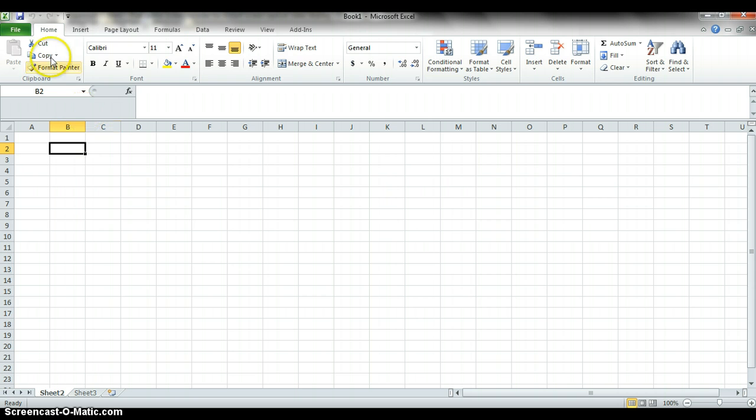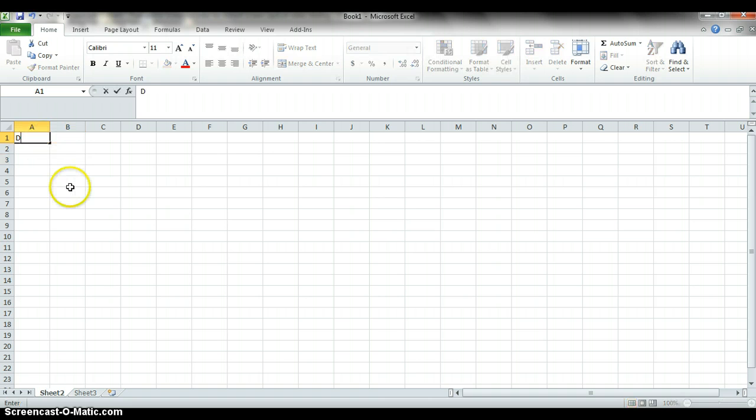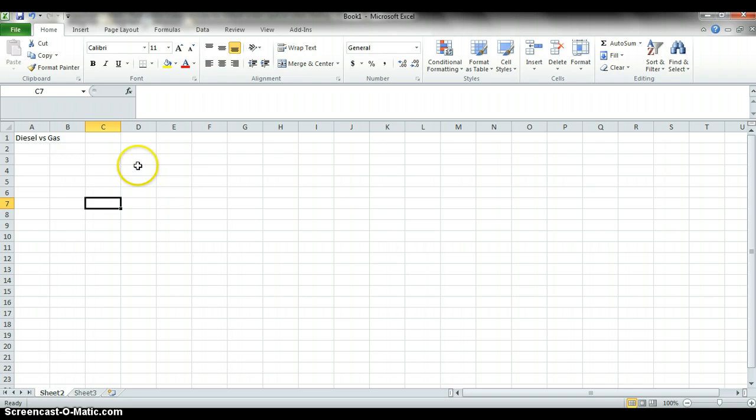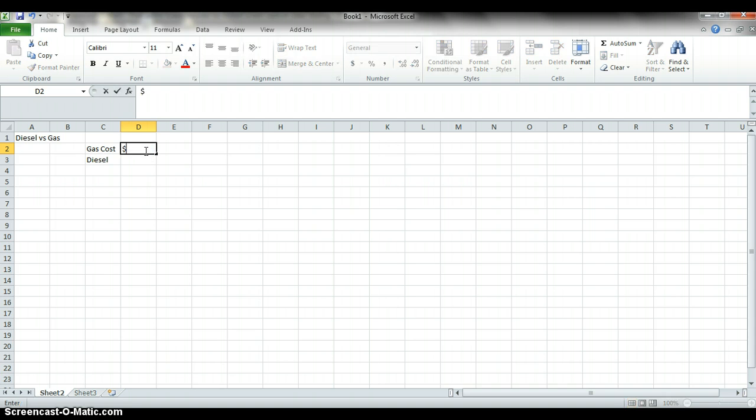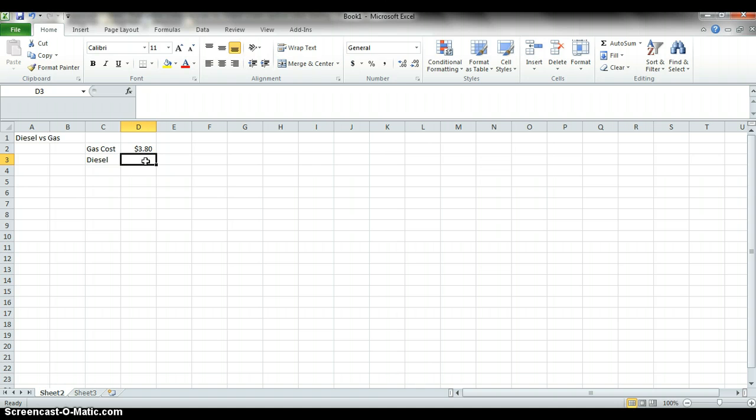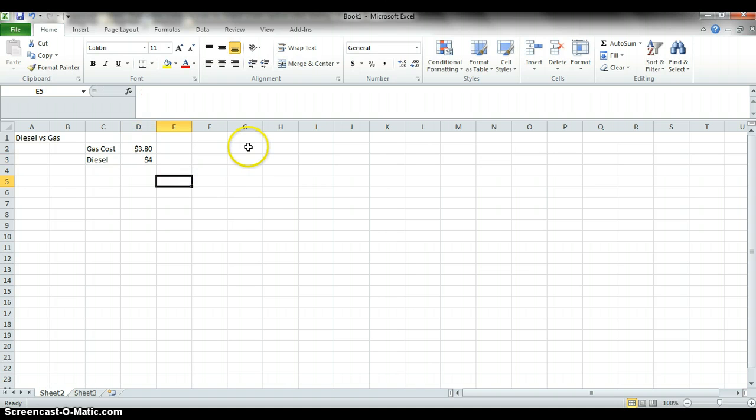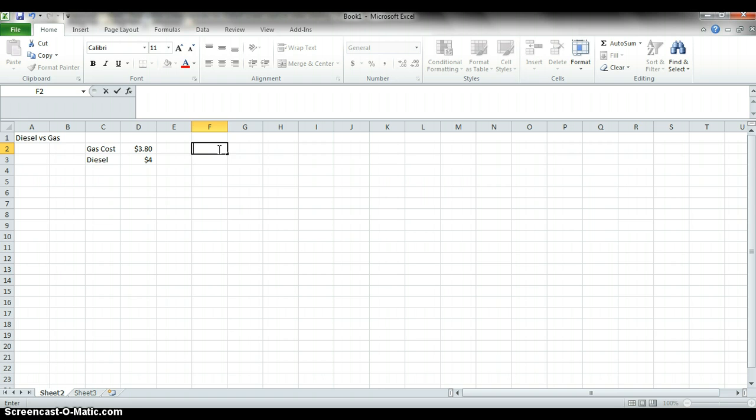So we'll start with just opening it up, selecting a new sheet, and then I always label these so I know what I'm working on. So let's say diesel versus gas. Okay, so let's just say our typical gas cost and diesel cost. Let's just ballpark these, it doesn't really matter. Let's say this is $3.80 and then say $4 for diesel.